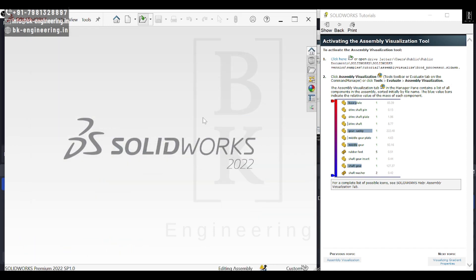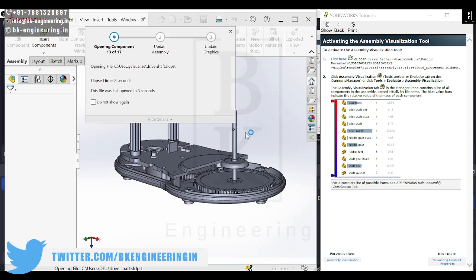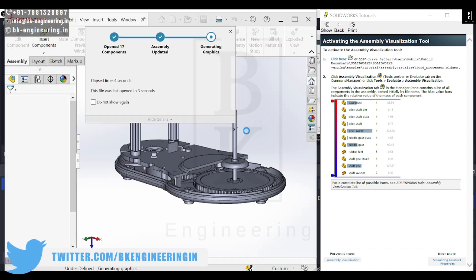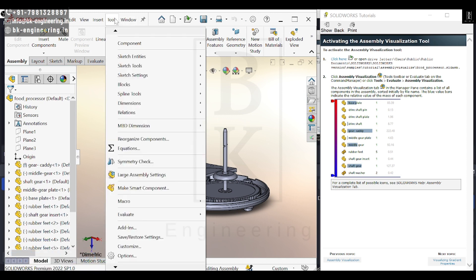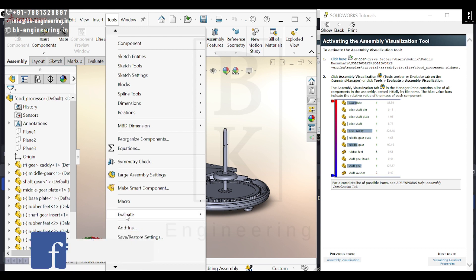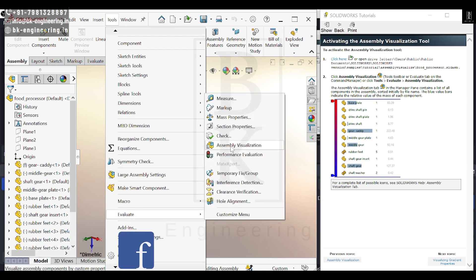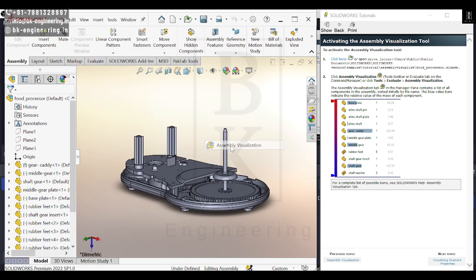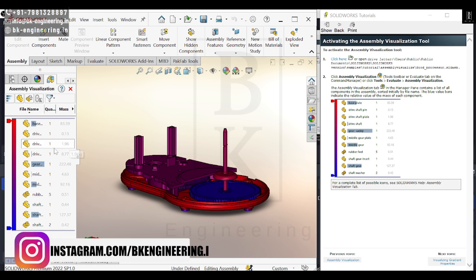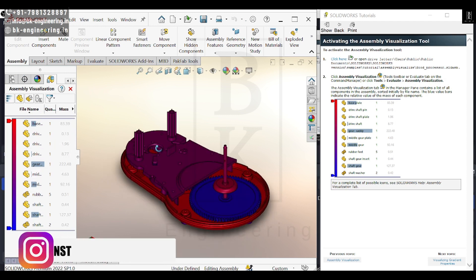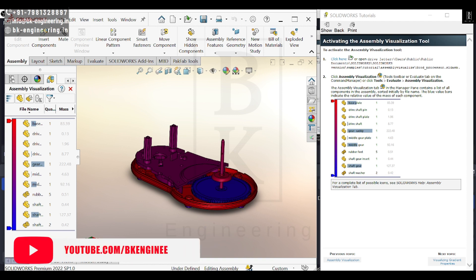This is a food processor assembly that's in our system by default. To do assembly visualization, I need to go to Tools, Evaluate, and then select the Assembly Visualization option. We now have the assembly visualization of this food processor assembly.